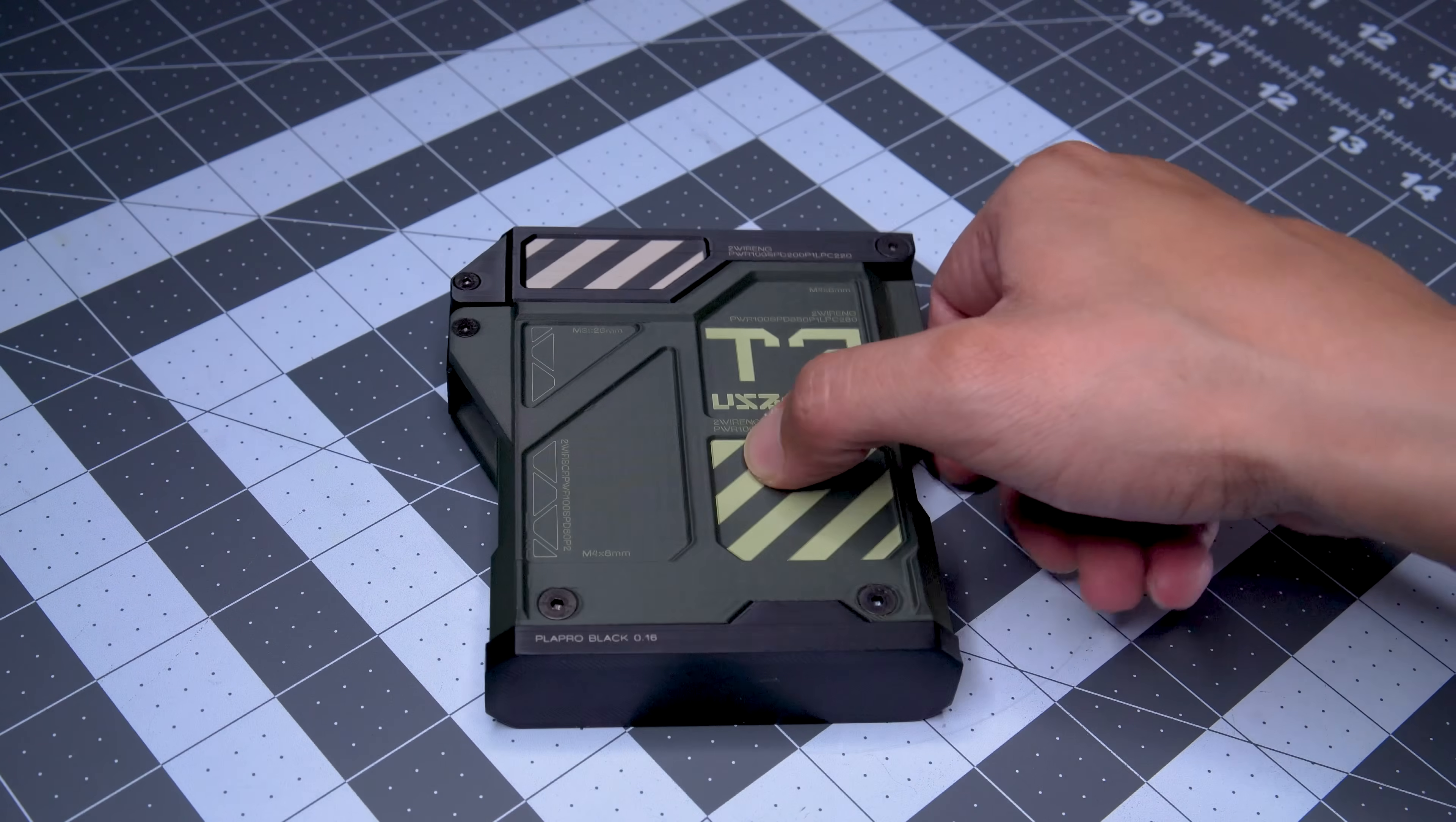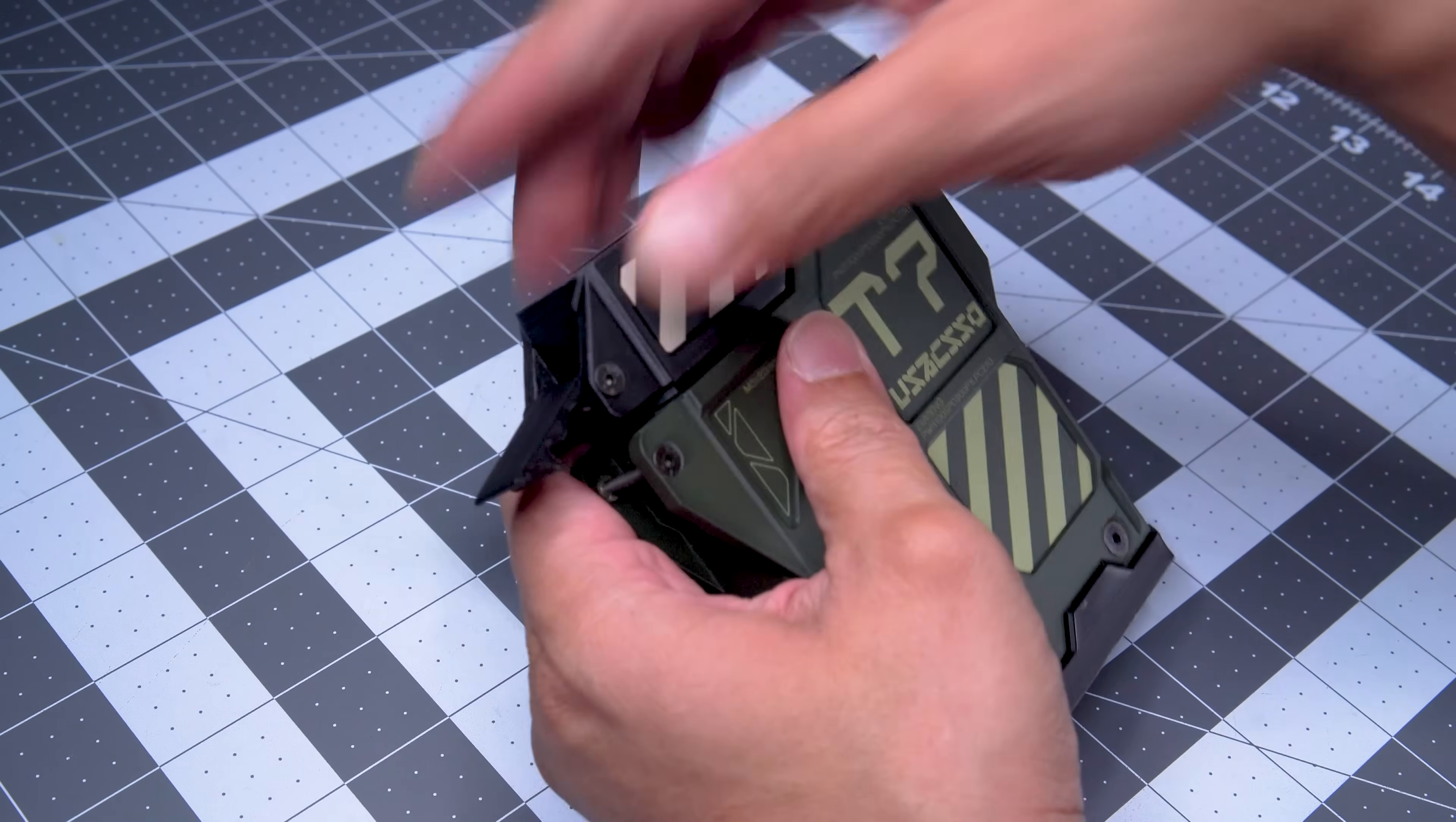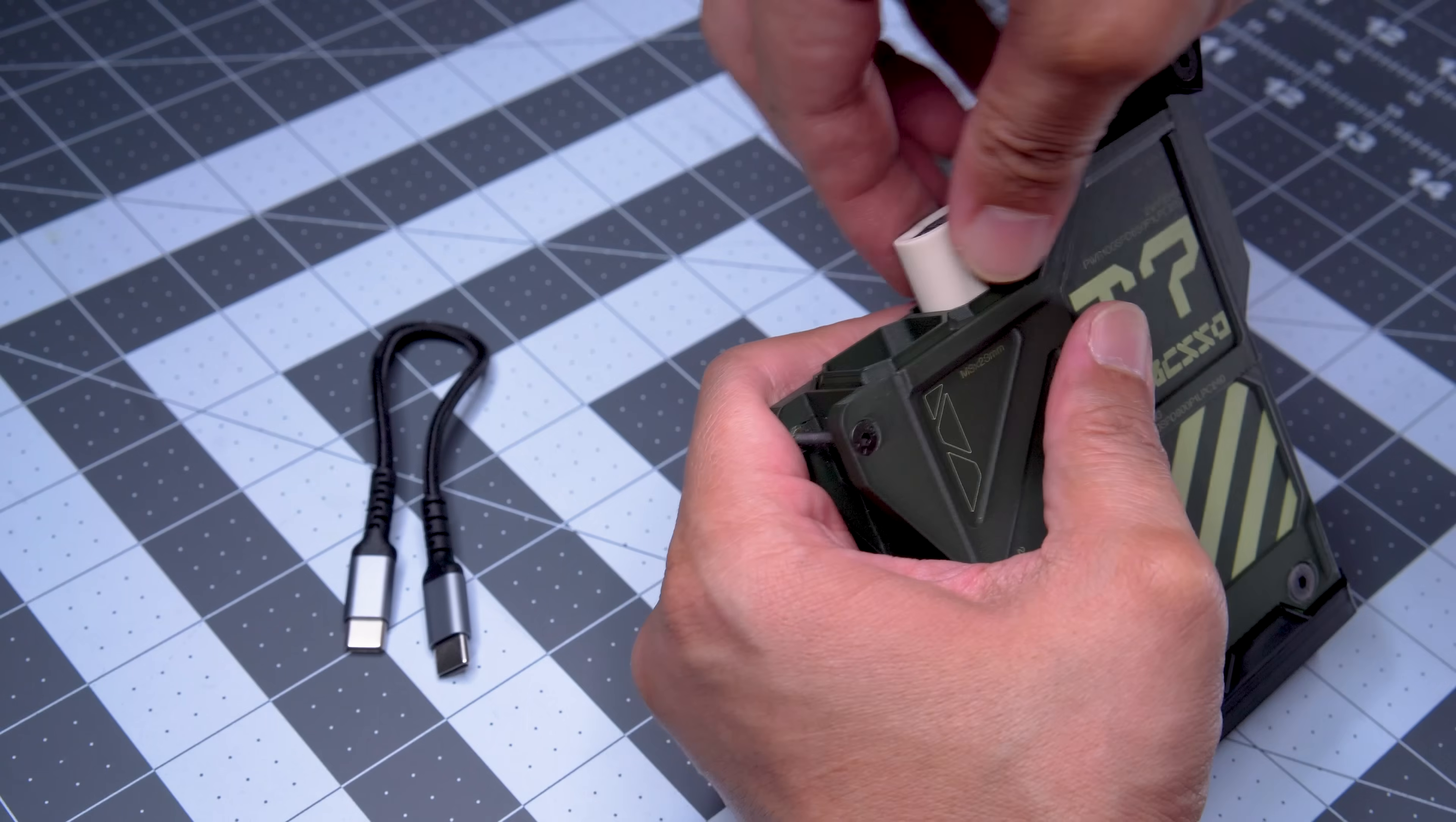Here's the completed unit. Again, it was built around Samsung's T7 Shield series, so it pretty much fits that exactly. Not sure how it would fit any other drives.